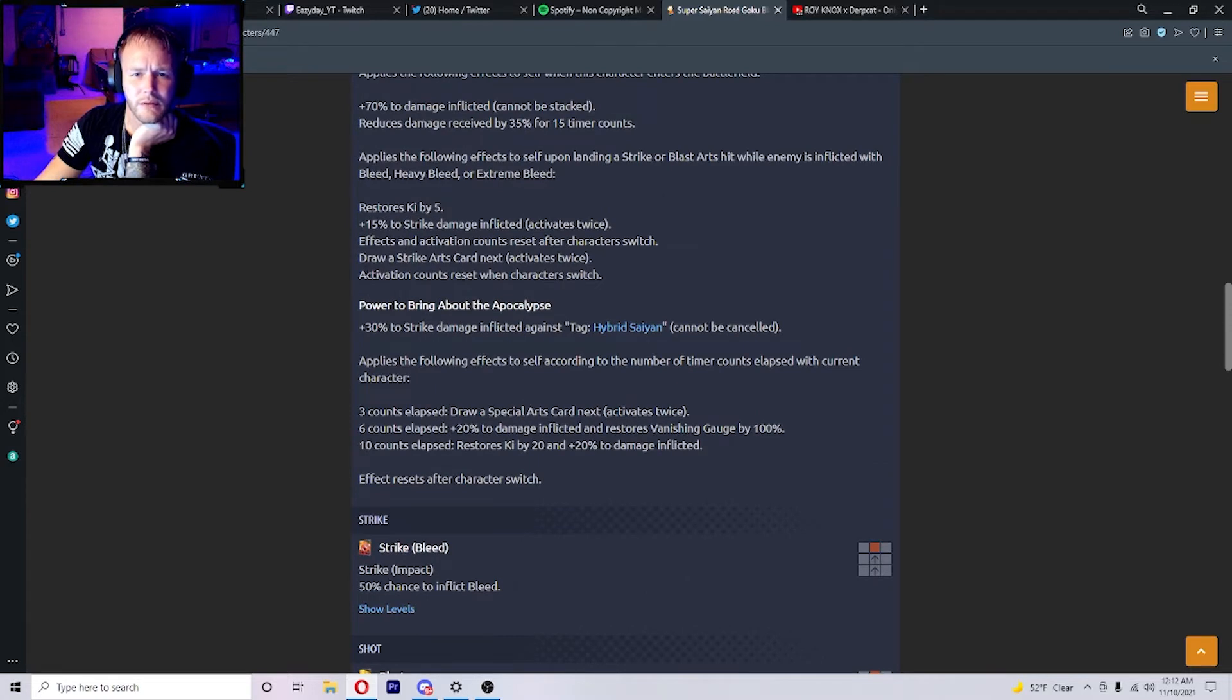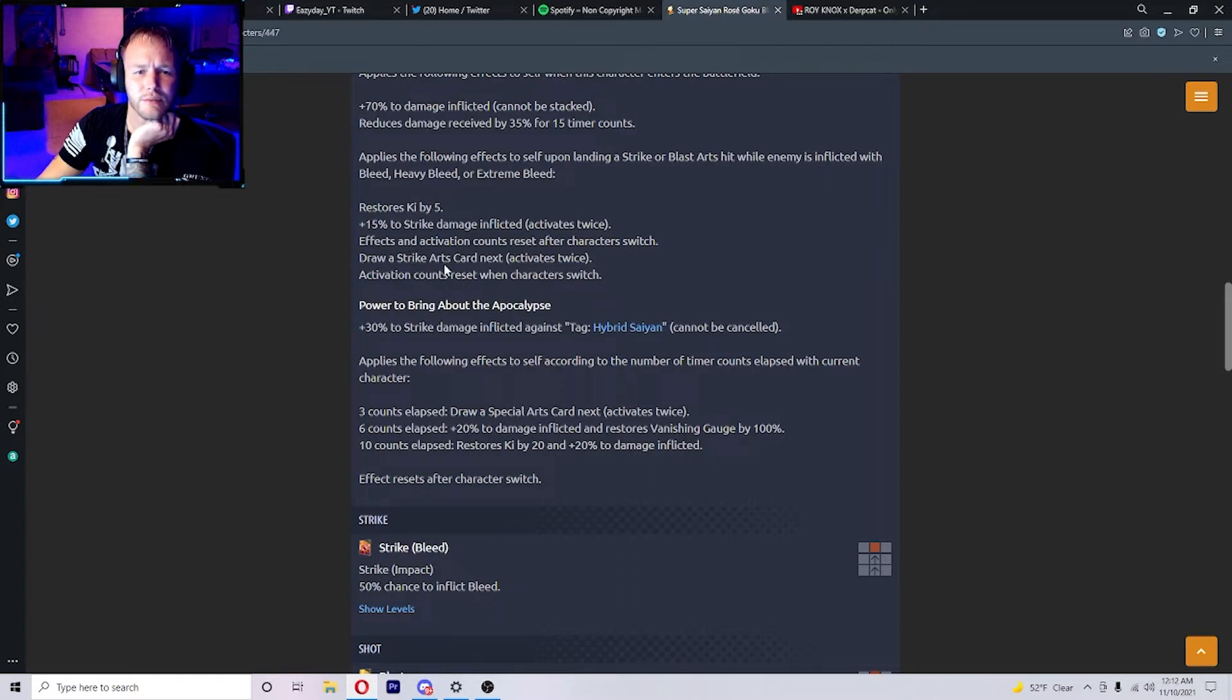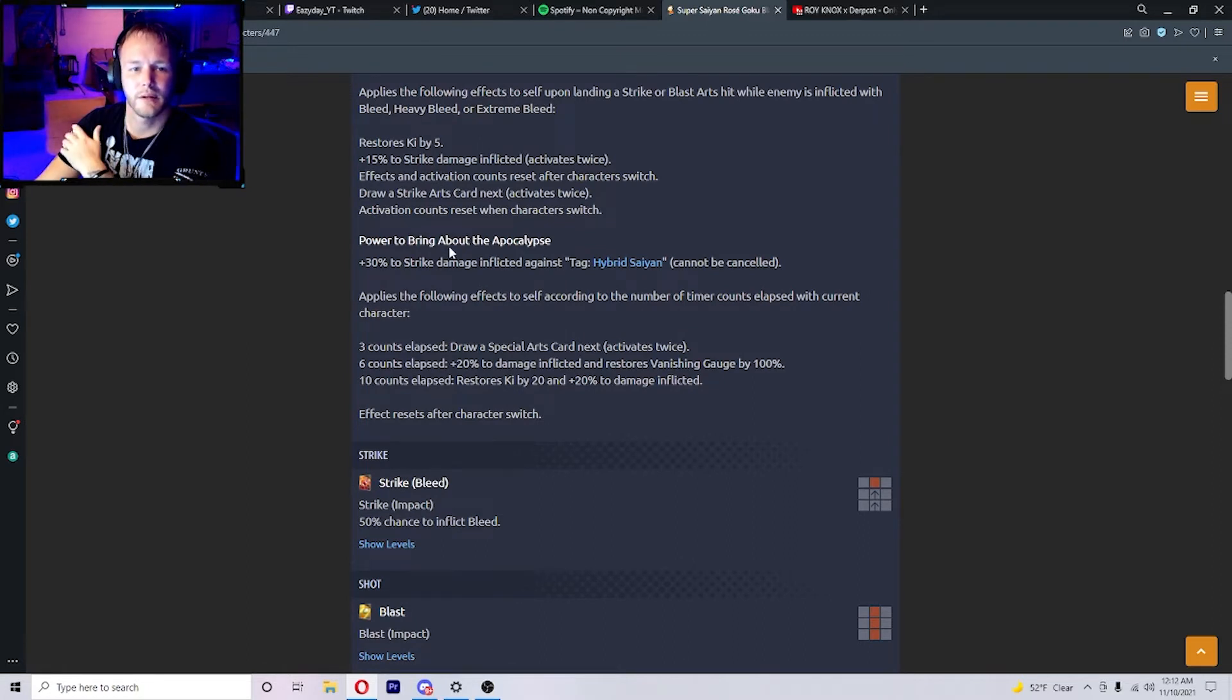So as long as he's got bleed, heavy bleed, or extreme bleed, he'll draw a strike arts card next twice. That's what that sounds like to me. Power to bring about the apocalypse.